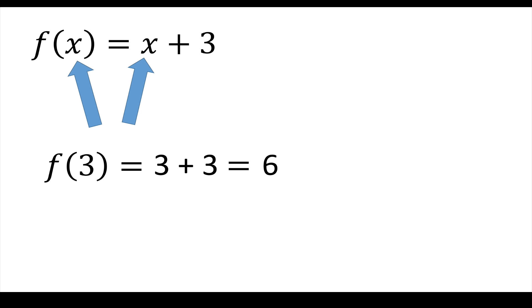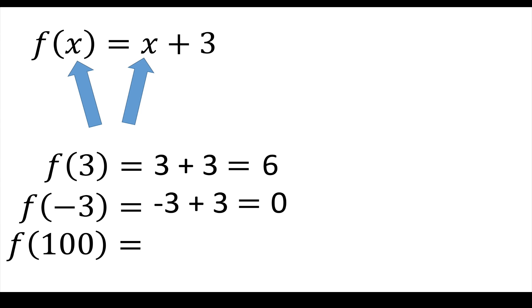So the next thing, we'll do another one. Let's do f of negative 3. And that's going to equal negative 3 plus 3 which is 0. And just one more: f of 100. That's going to be, what do you think it is? It's going to be 100 plus 3 is 103.